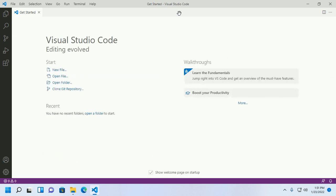Although Visual Studio Code has built-in plugins like IntelliSense and Emmet for web coding, I am going to install some essential extensions for better performance.